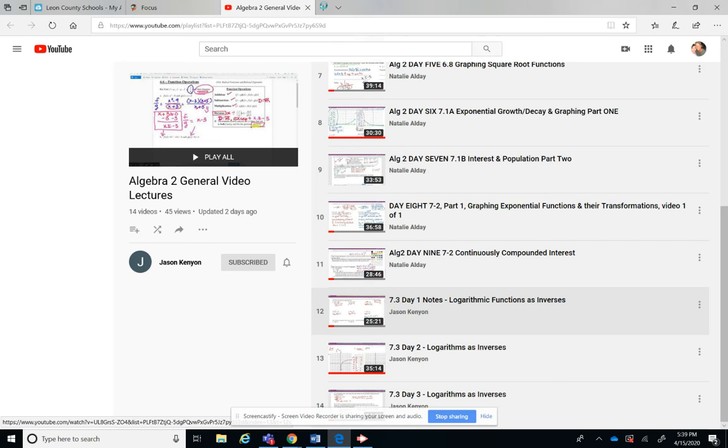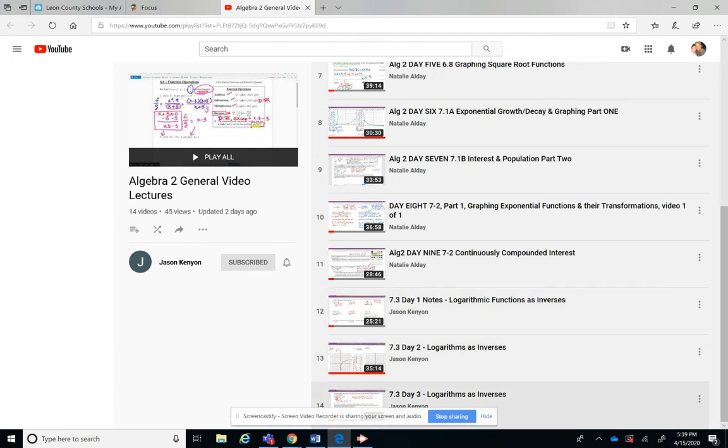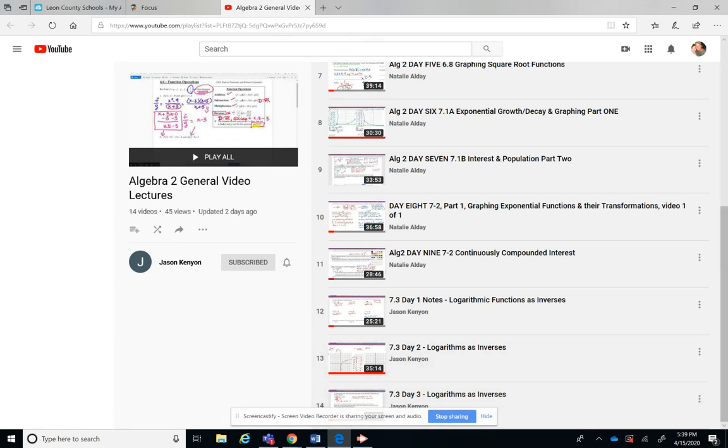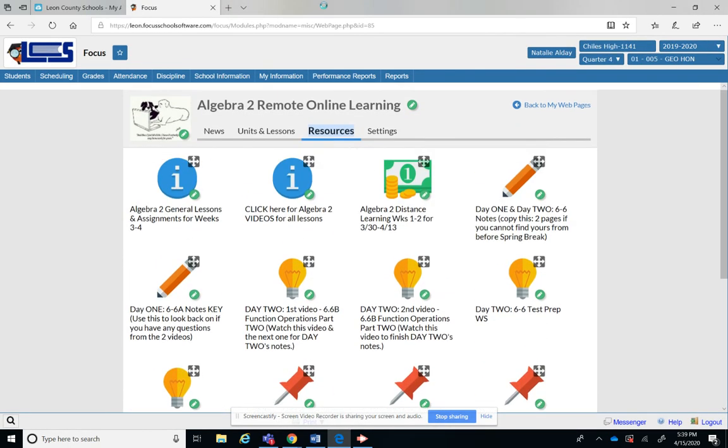7.3 day 2 logarithms as inverses, and then the bottom one, 7.3 day 3 logarithms as inverses. So that would have been today's lesson. So that's where you're going to go. So I'm going to keep this tab right here, the second tab right here.